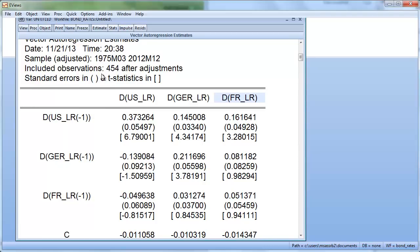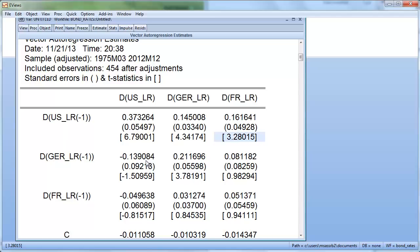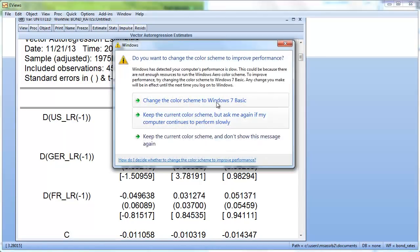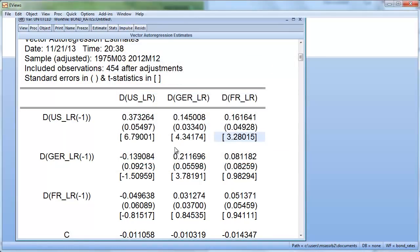The coefficient on the one-period US lag is significant in the US equation, certainly in the Germany equation, and certainly in the France equation — all with very significant t-stats, well larger than two. So the one-period lagged change in the US long-term rate has an influence on this period's changes in all three equations.